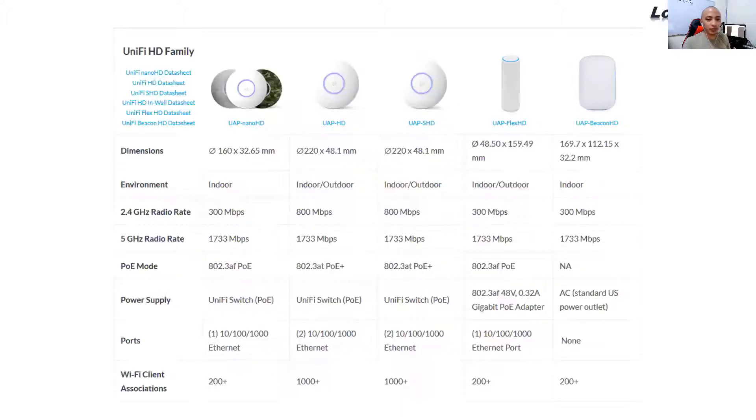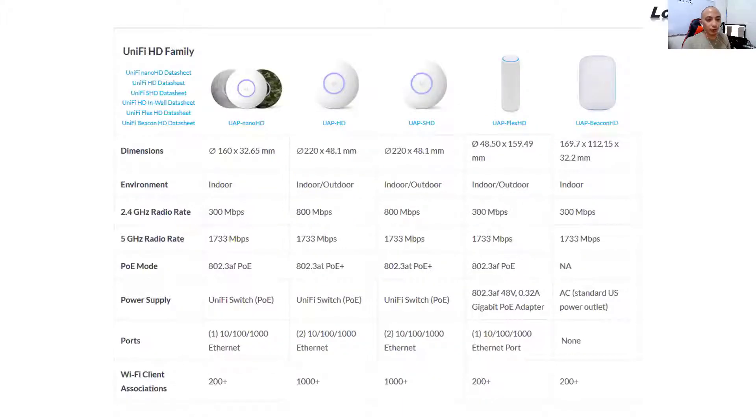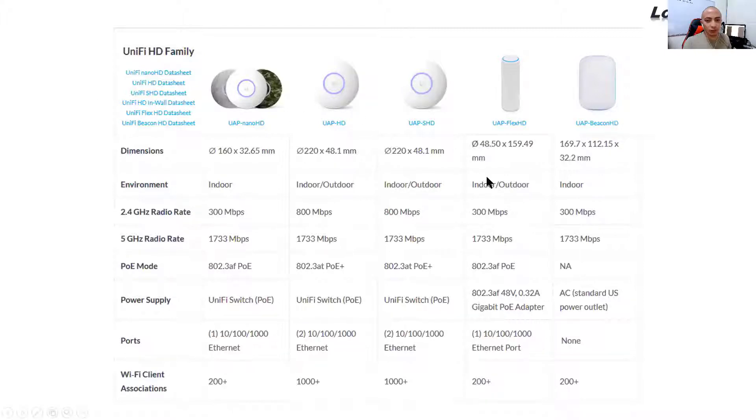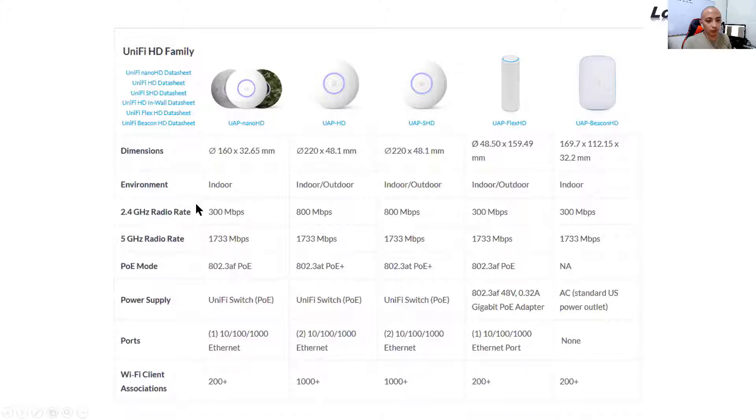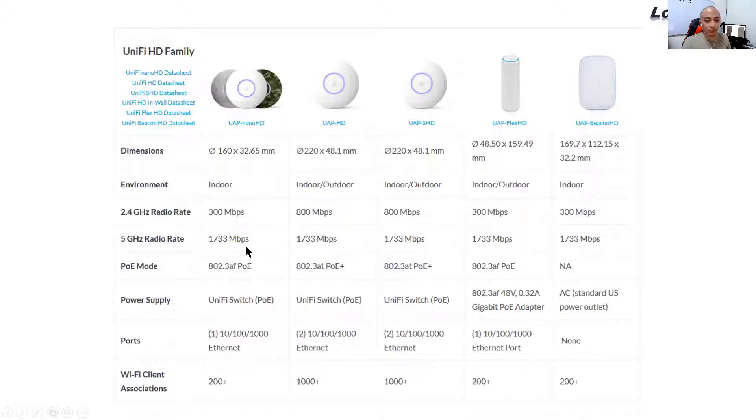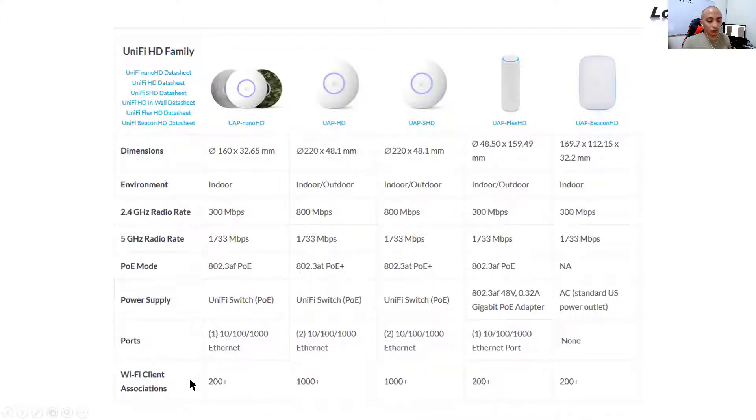So in terms of Wi-Fi or UniFi, this is all of their indoor models, the HD family. So as you can see, the Nano HD has a maximum capacity for the 2.4 GHz radio range of 300 Mbps and on the 5 GHz range, 1.733 Mbps. And it can have a maximum association for Wi-Fi clients of around 200 people at the same time.